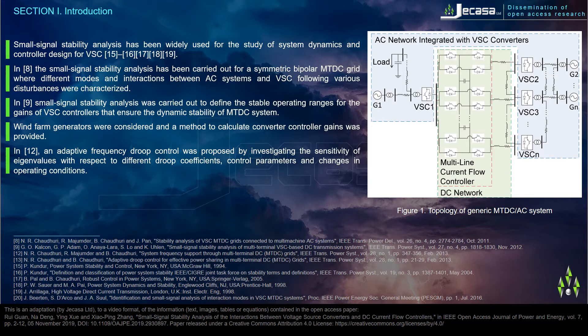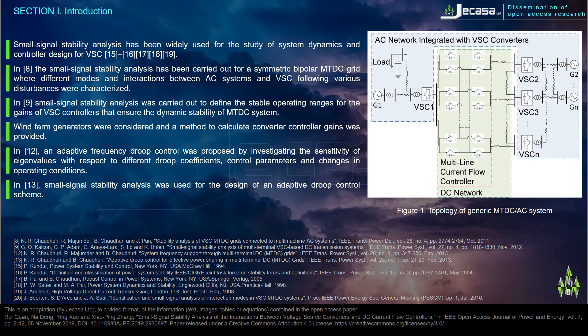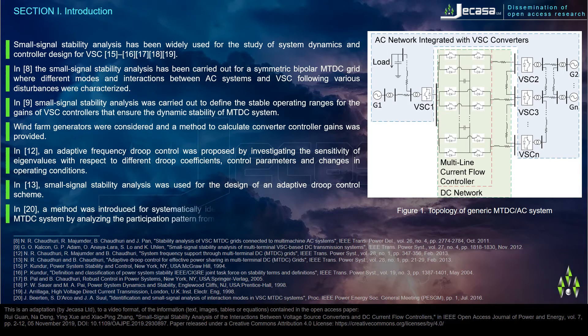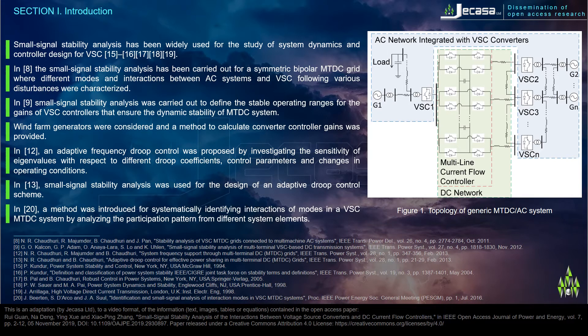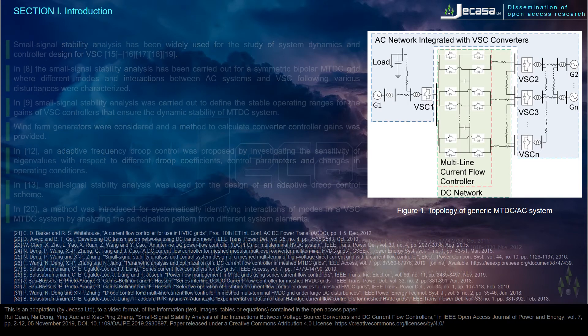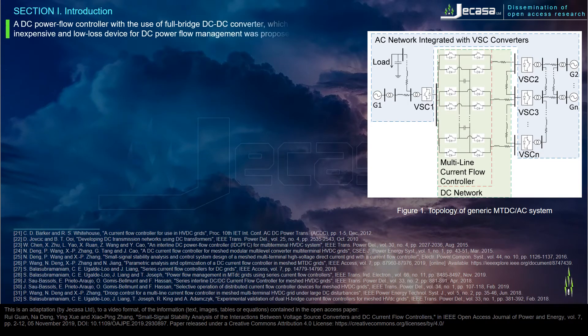An adaptive frequency droop control was proposed by investigating the sensitivity of eigenvalues with respect to different group coefficients, control parameters, and changes in operating conditions. In reference 13, small signal stability analysis was used for the design of an adaptive droop control scheme. In reference 20, a method was introduced for systematically identifying interactions of modes in a VSC MTDC system by analyzing the participation pattern from different system elements.